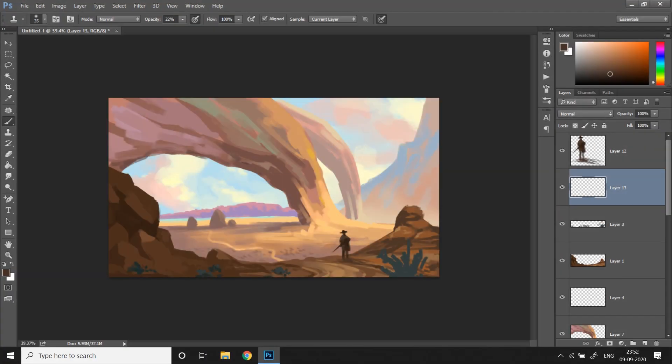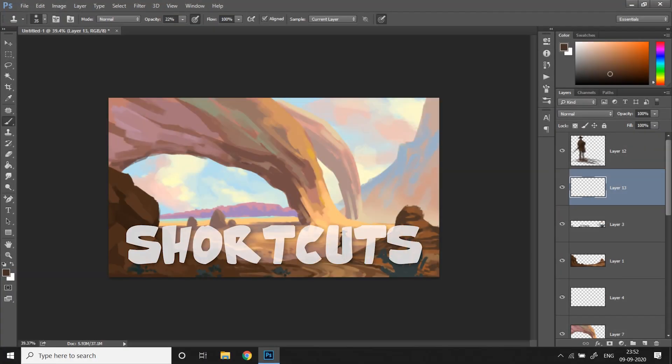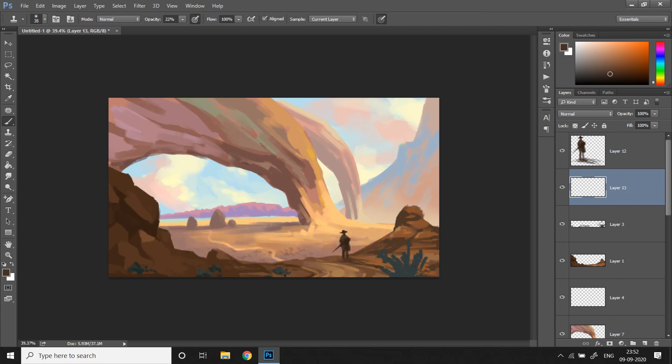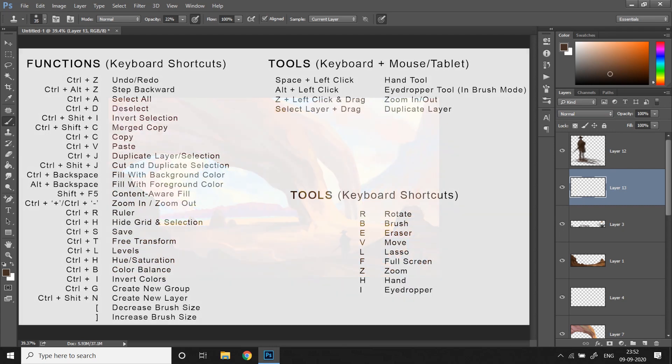And finally, a bonus tip: Shortcuts. I understand that this might scare a lot of beginner artists since it requires some memorizing. But you don't need to memorize every single shortcut that the software has. You just need to know a handful of them if you really want to be much faster and efficient in digital art.